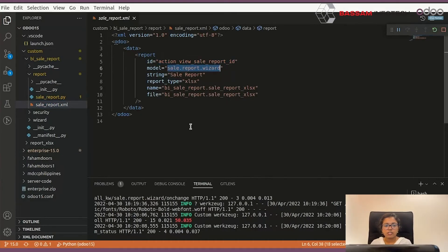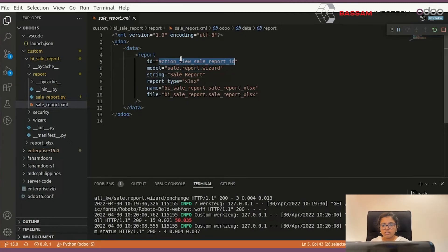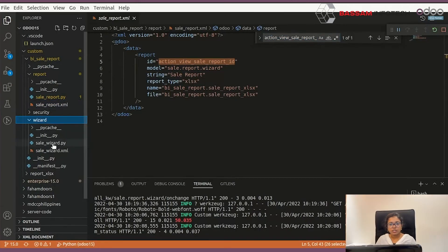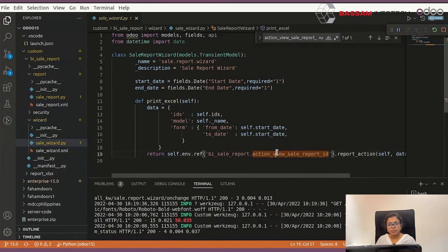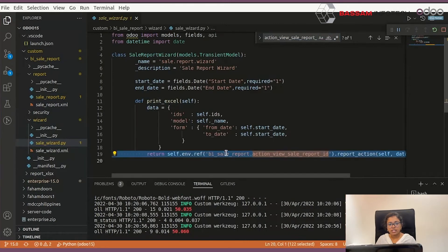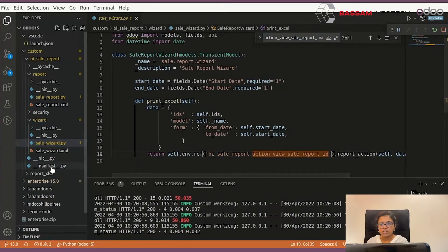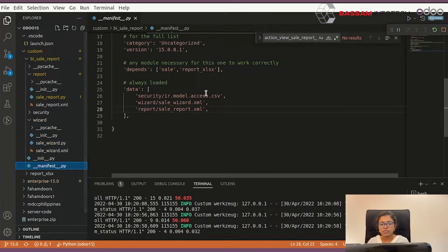This report ID you will enter in your wizard function with your module name. And you can also add a report XLS file in your manifest and restart your Odoo service.